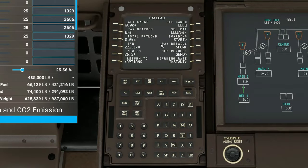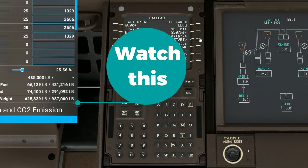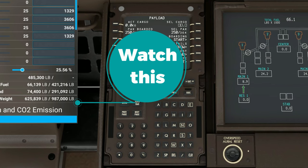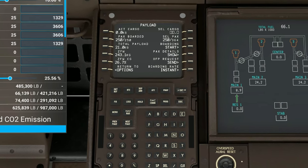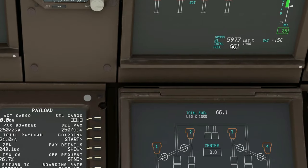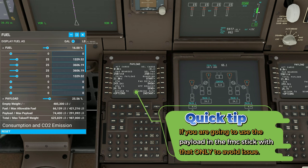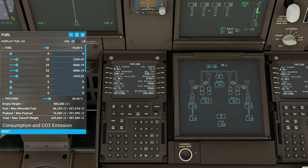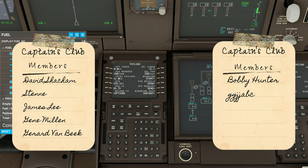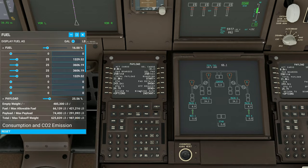We're also going to check that out now with the passenger loadout. So if we just punch in, say, 250 passengers, we're going to hit the soft key next to the passenger. You'll notice nothing has been loaded yet. We're going to hit start boarding. Now the plane shook a little bit — you can see the gross weight of the plane increased, but our weight and balance over here on the left did not increase at all. So a quick tip to avoid any issues with the payload of the aircraft: if you're going to be using the FMC for that, do not use the in-sim weight and balance sheet. And if you're going to use the in-sim weight and balance sheet, then don't use the FMC to do your payload.